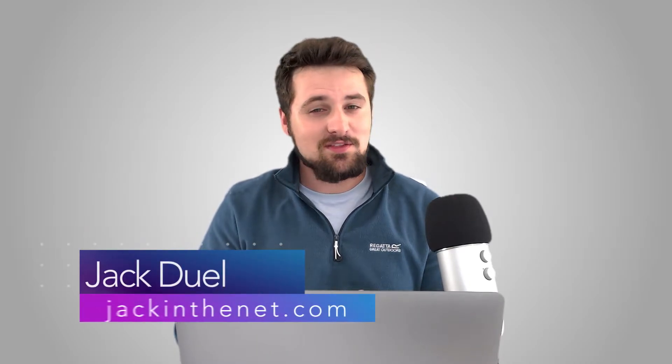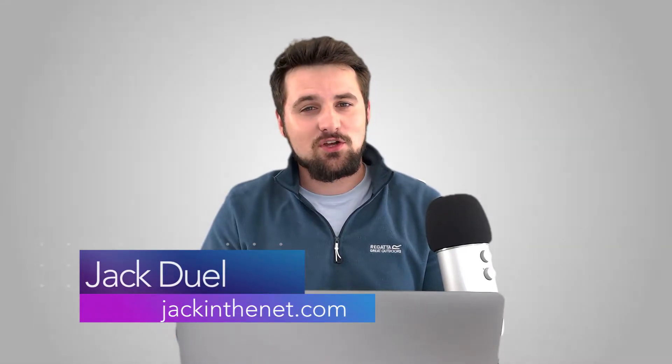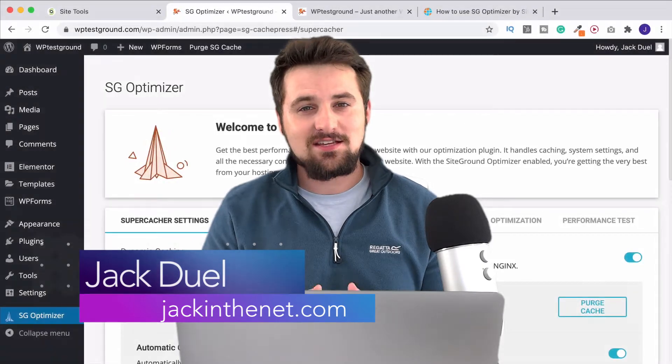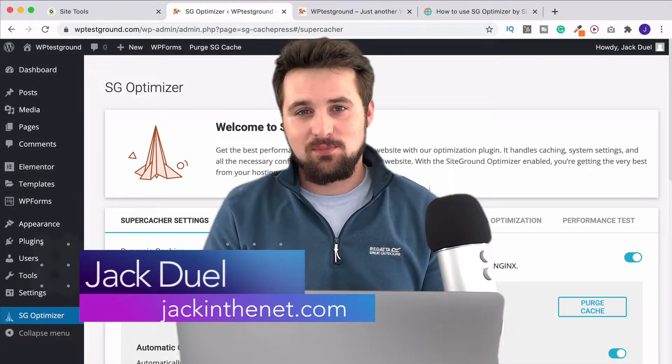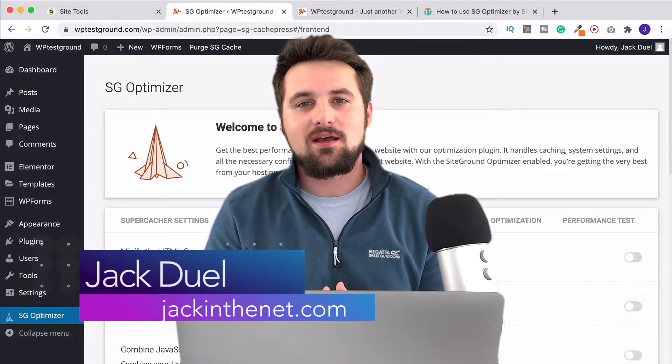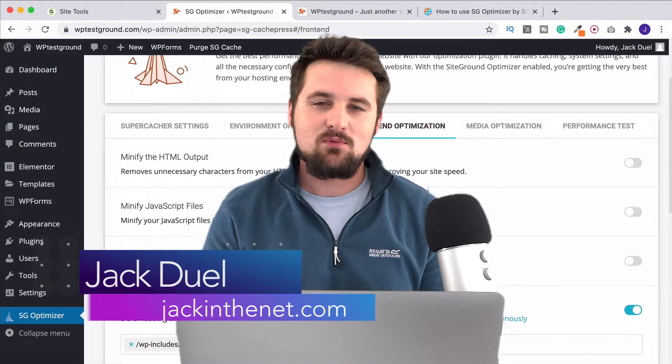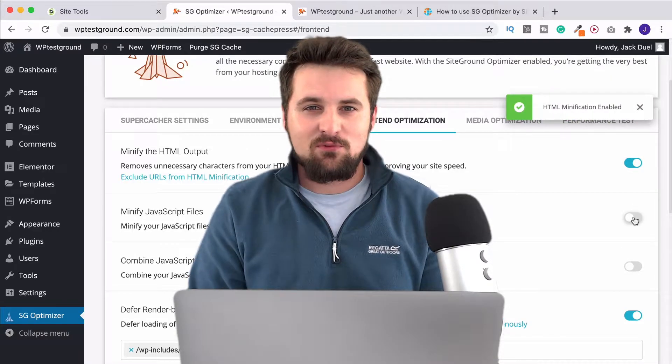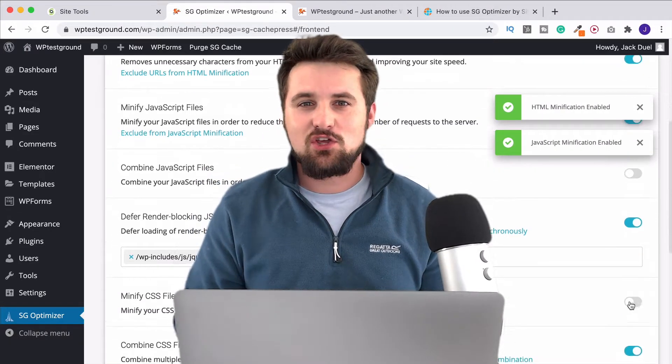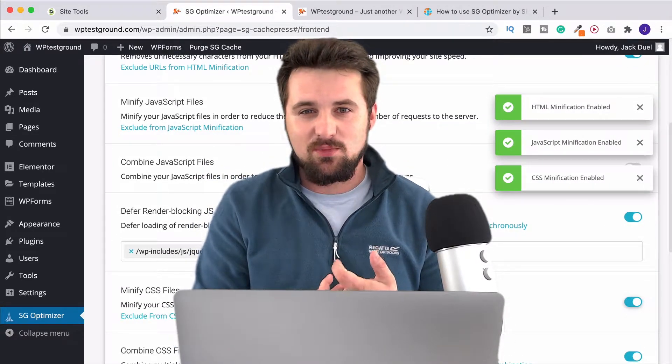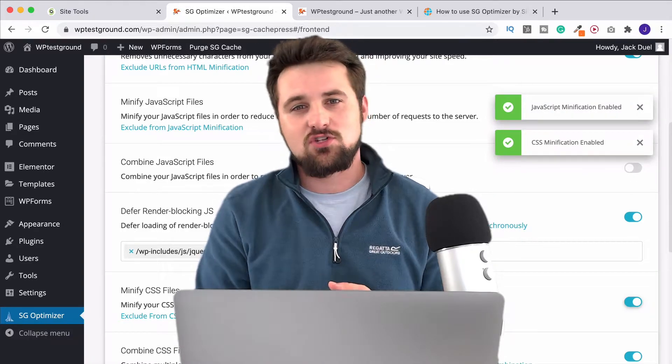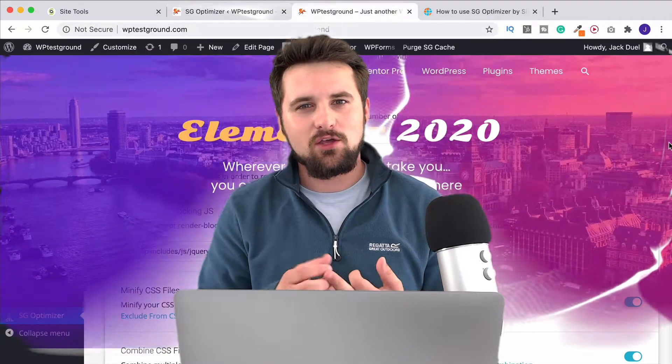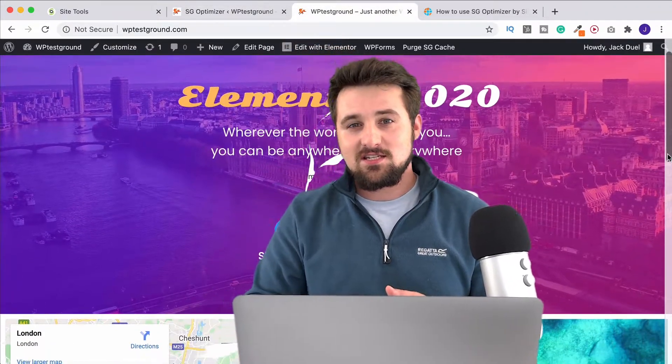Do you want to have a fast loading website? Well in this video I'm going to be showing you exactly how to do that thanks to SG Optimizer, which is a completely free plugin that you get with SiteGround's web hosting.